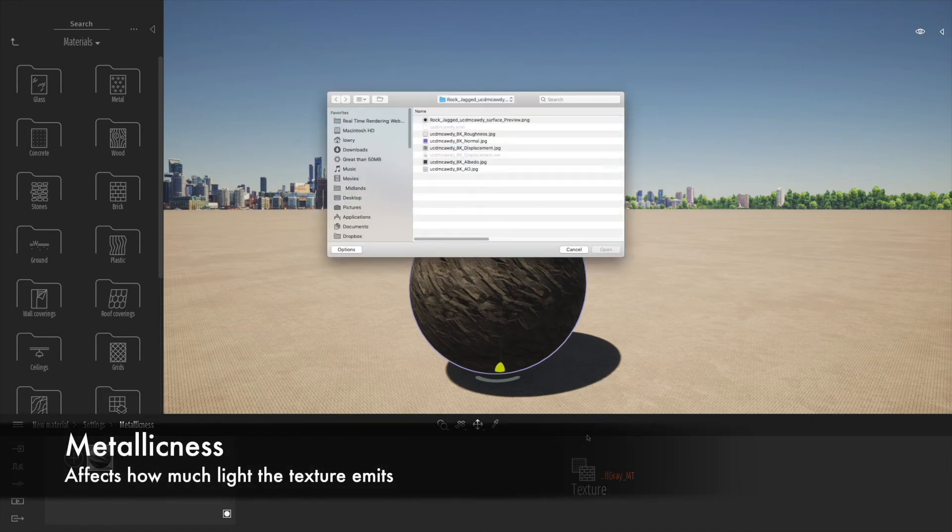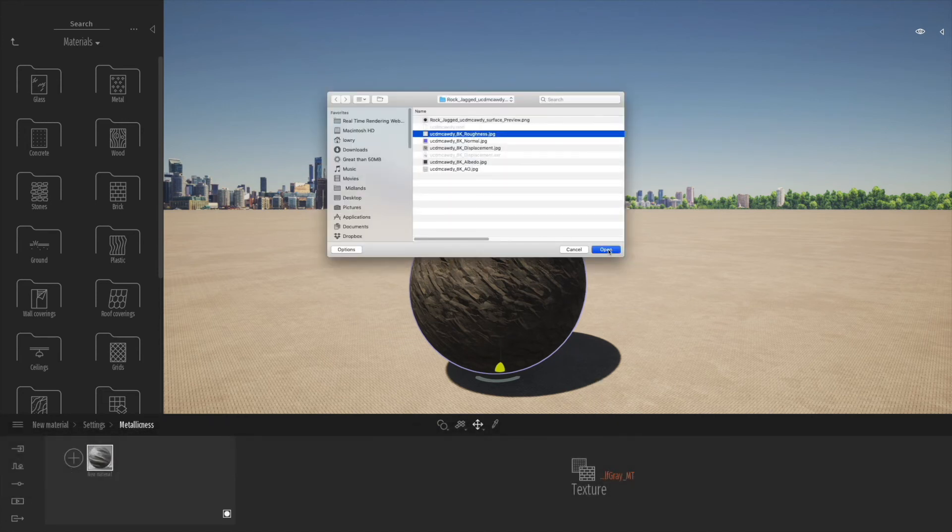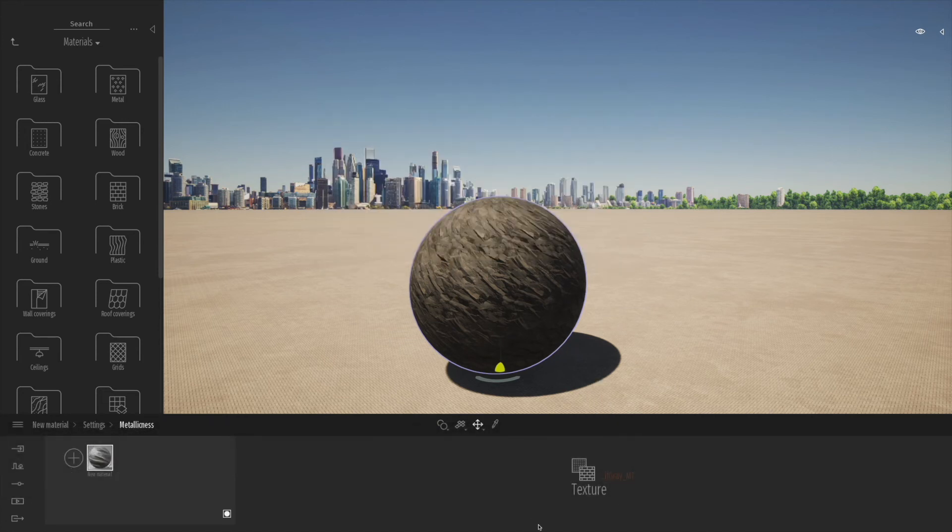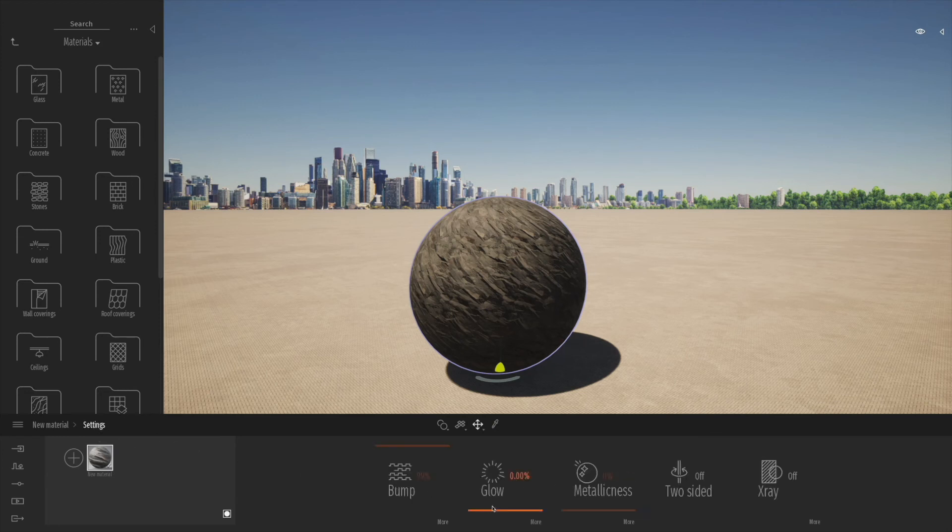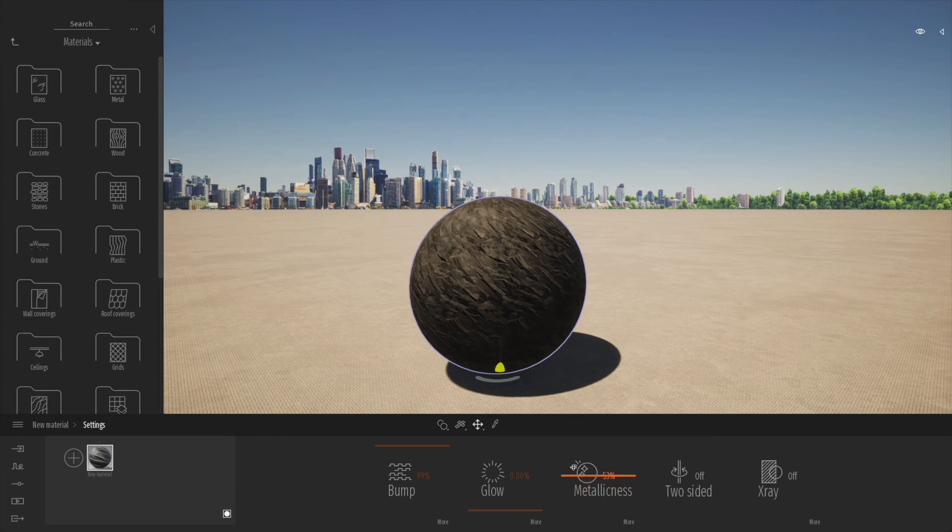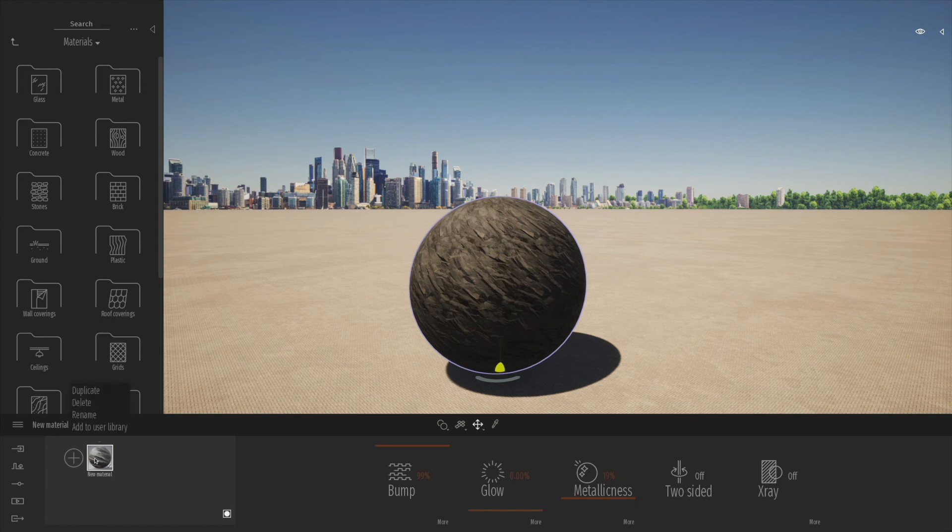Finally there's the metallicness slider. We have a channel here that we can load in reflection maps or roughness maps. That will also introduce a color map into the metallicness channel. We can click back and slide that to start to get a little bit more detail into how metallic the object actually looks, which is kind of nice.